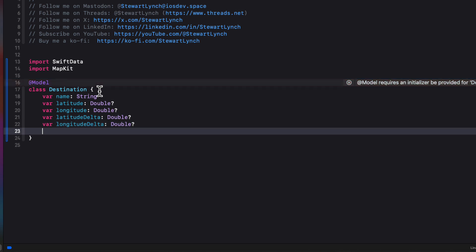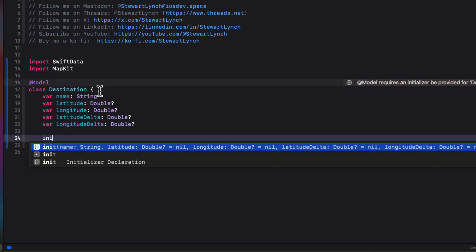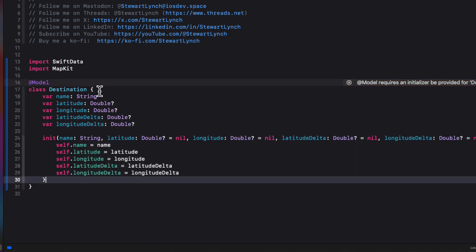Well, SwiftData requires an initializer. So we'll let Xcode generate that for us. Super easy.